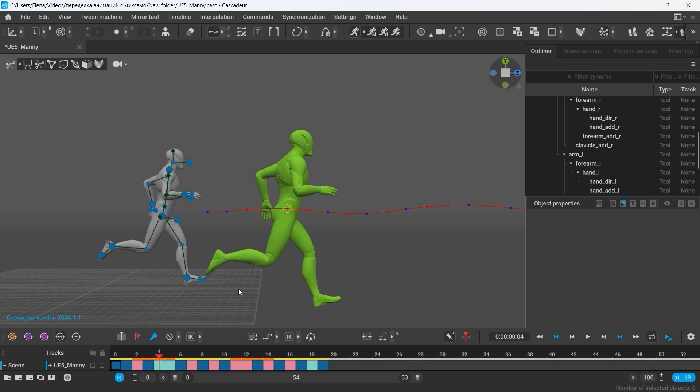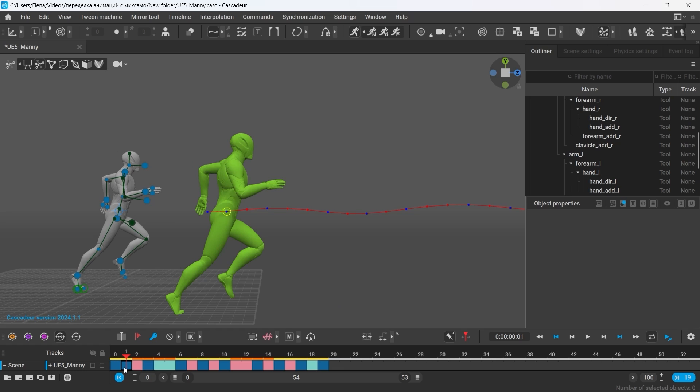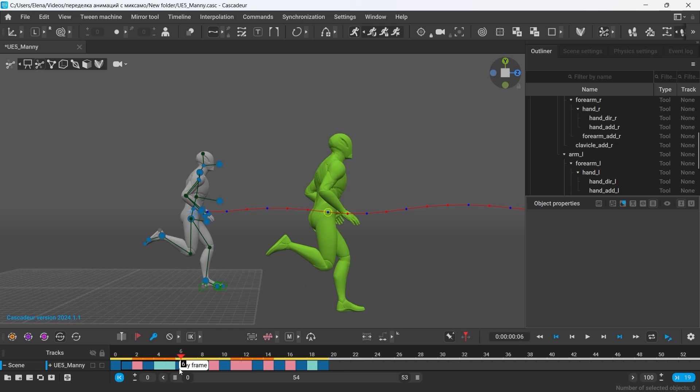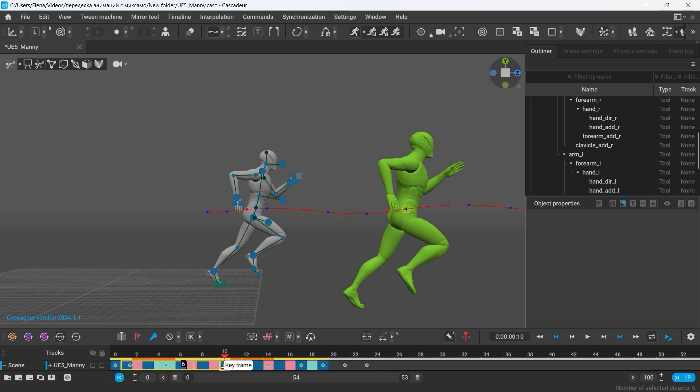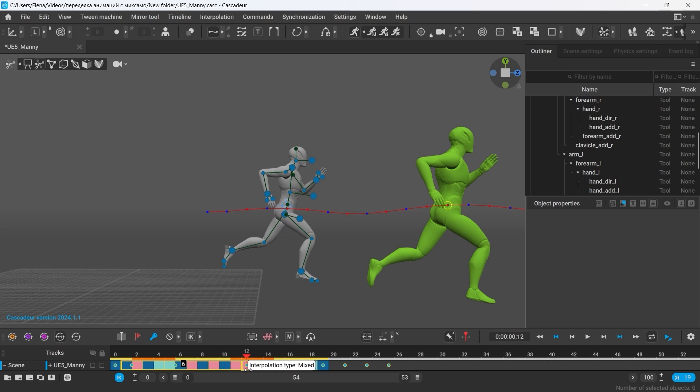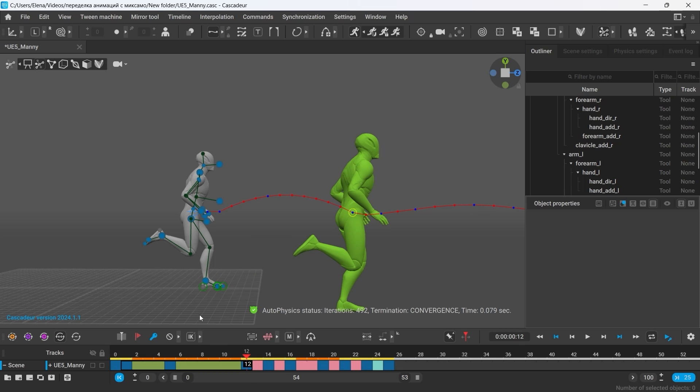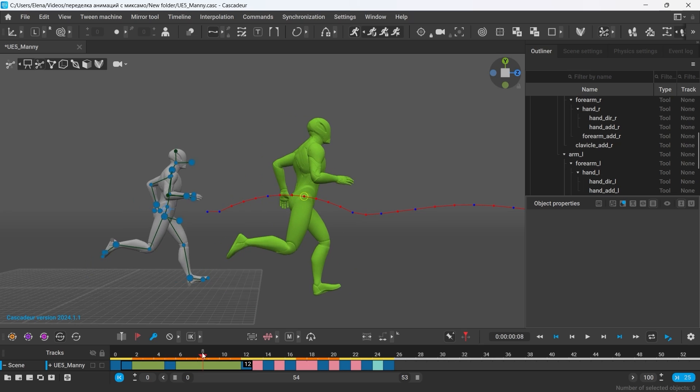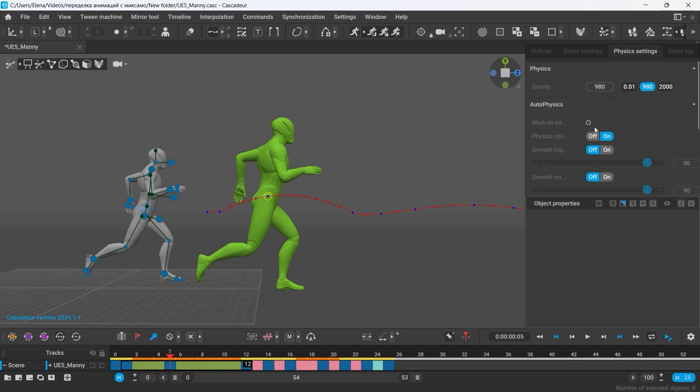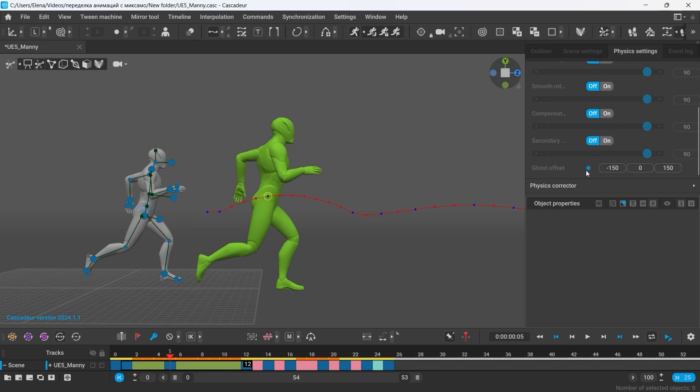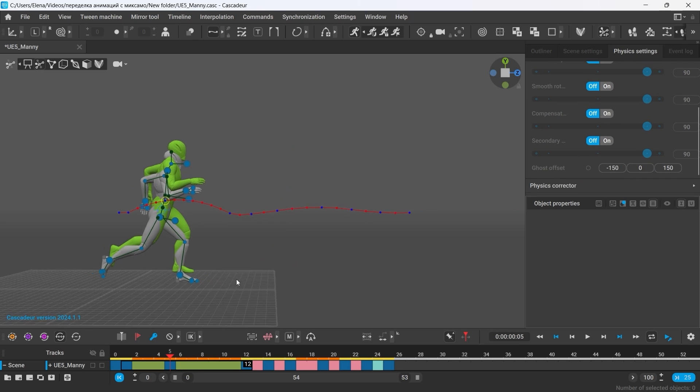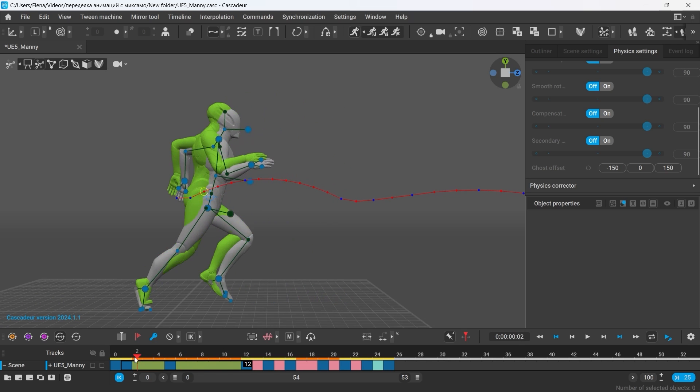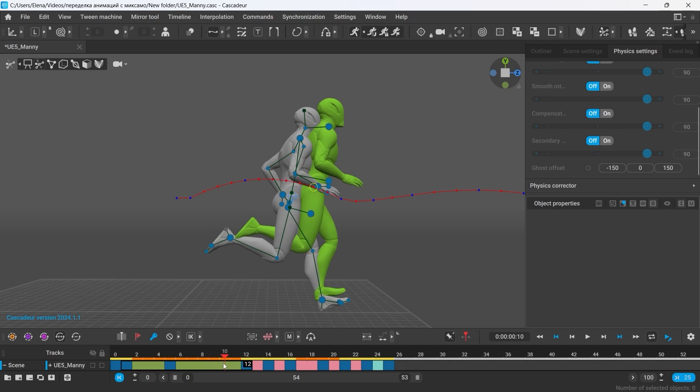So let's extend those intervals. To do that, select the frames after the foot leaves the ground and before it touches the ground again, press Ctrl T on your keyboard and drag the interval to enlarge it. See how the height of the jump instantly increases on the physics trajectory. Because now I have more frames of the jump, meaning more time for the character to stay airborne, Autophysics solves it by adding more height to it.